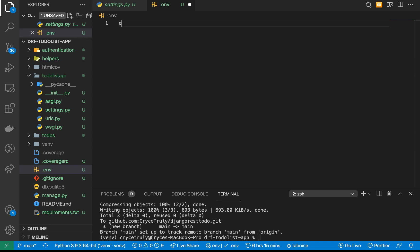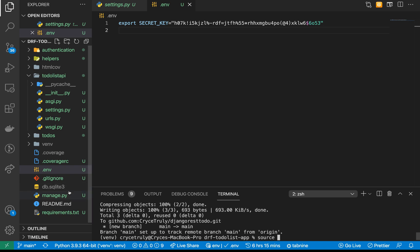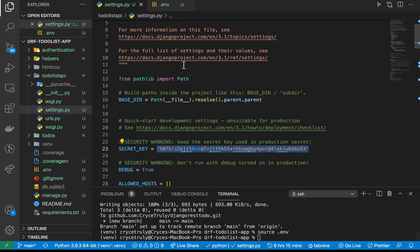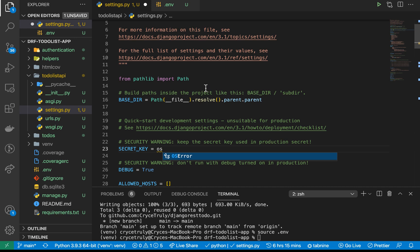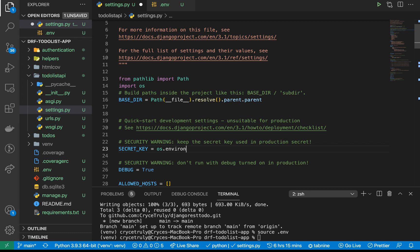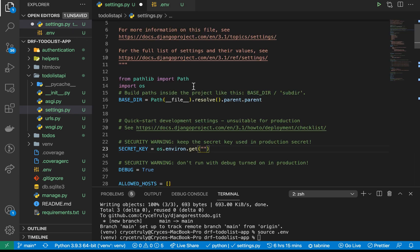In the .env file, I'll define a secret key using the export keyword: 'export SECRET_KEY=value'. Then we update our environment to know about this file by running 'source .env'. Now, instead of using the hardcoded key in settings, we import os and use 'os.environ.get' with the key name to pull it from the environment.